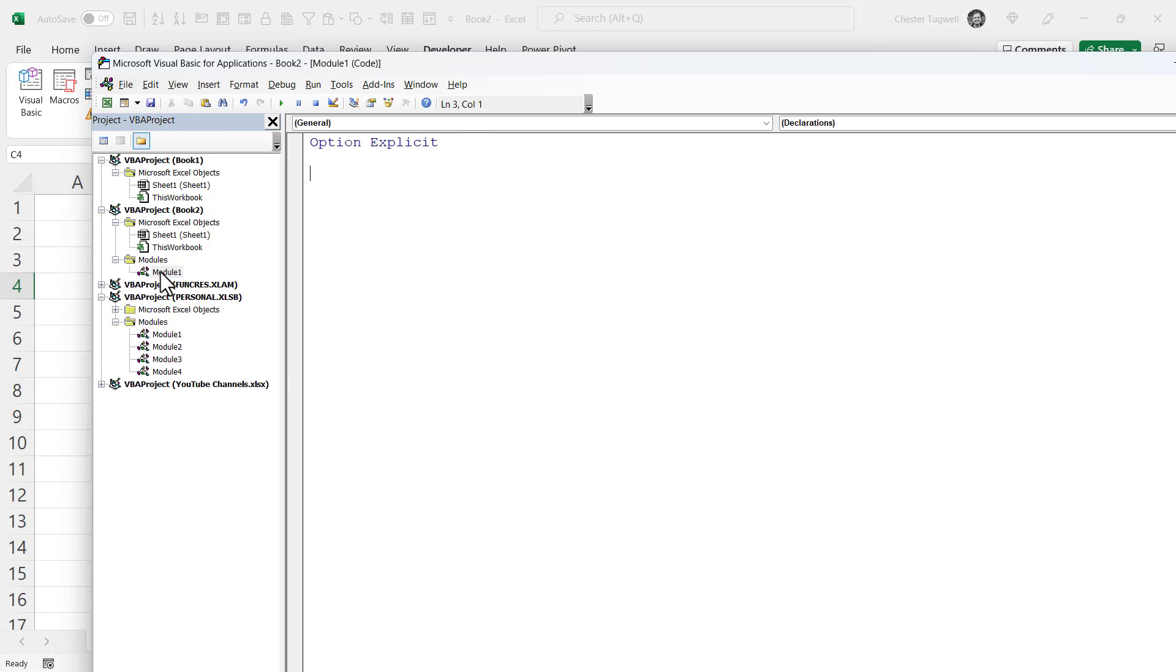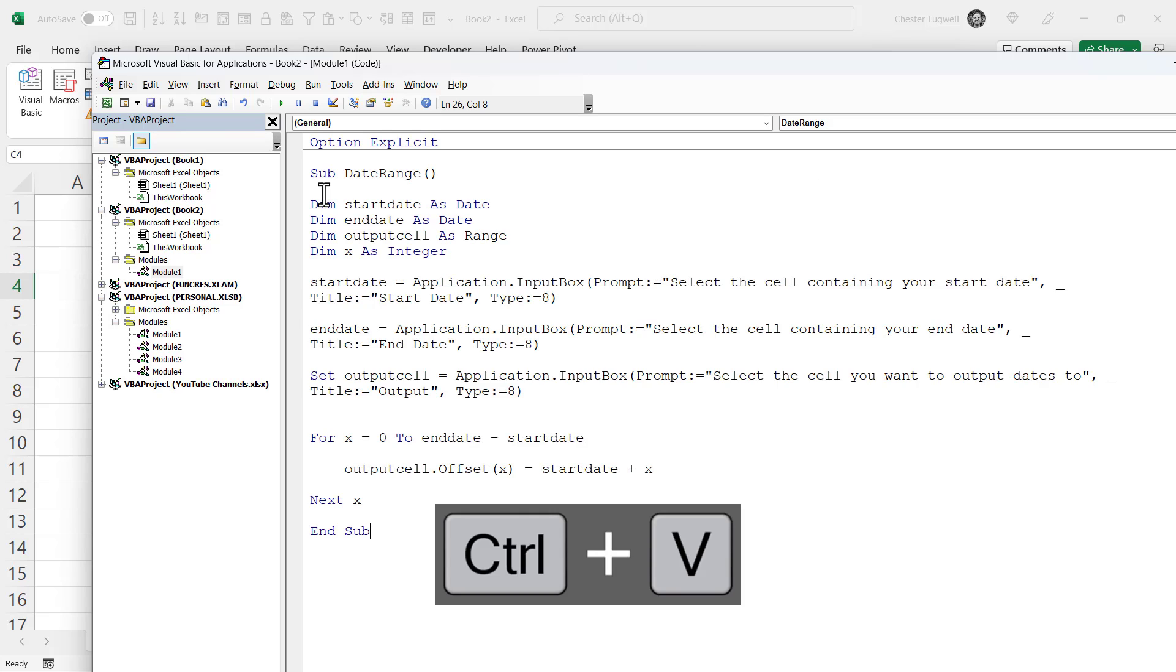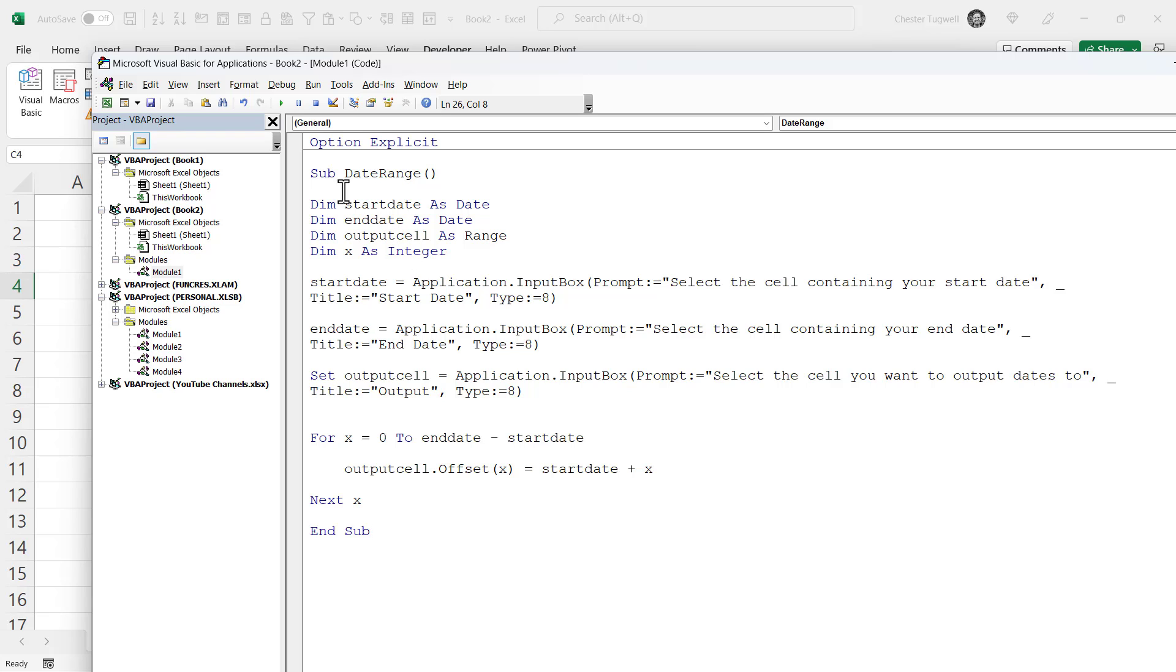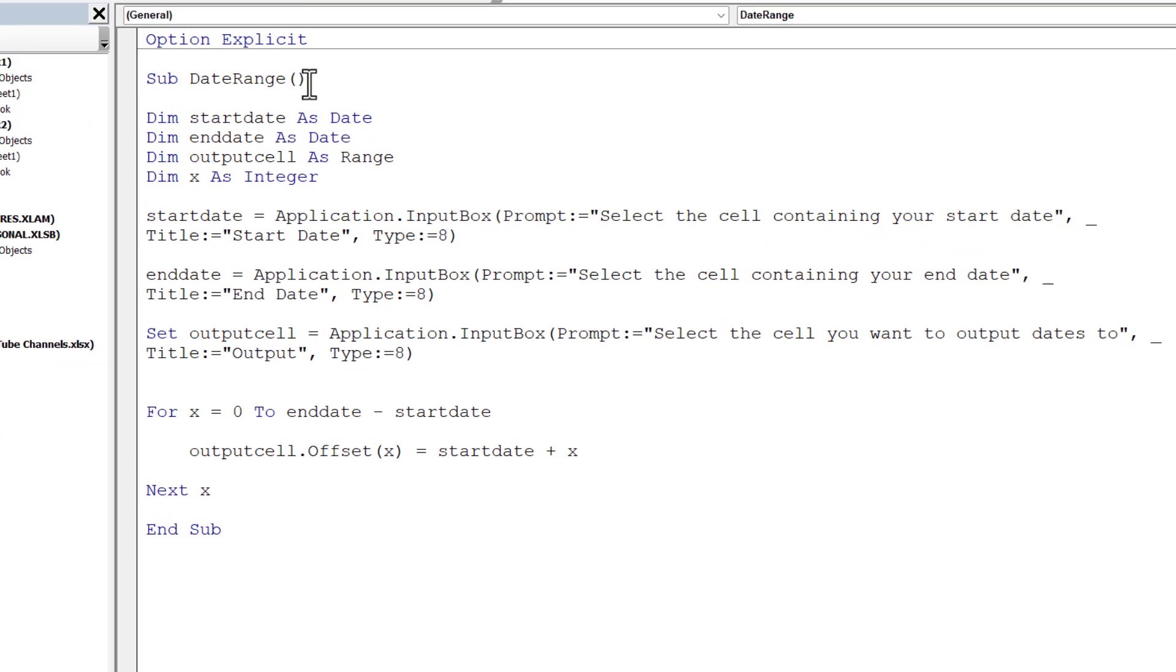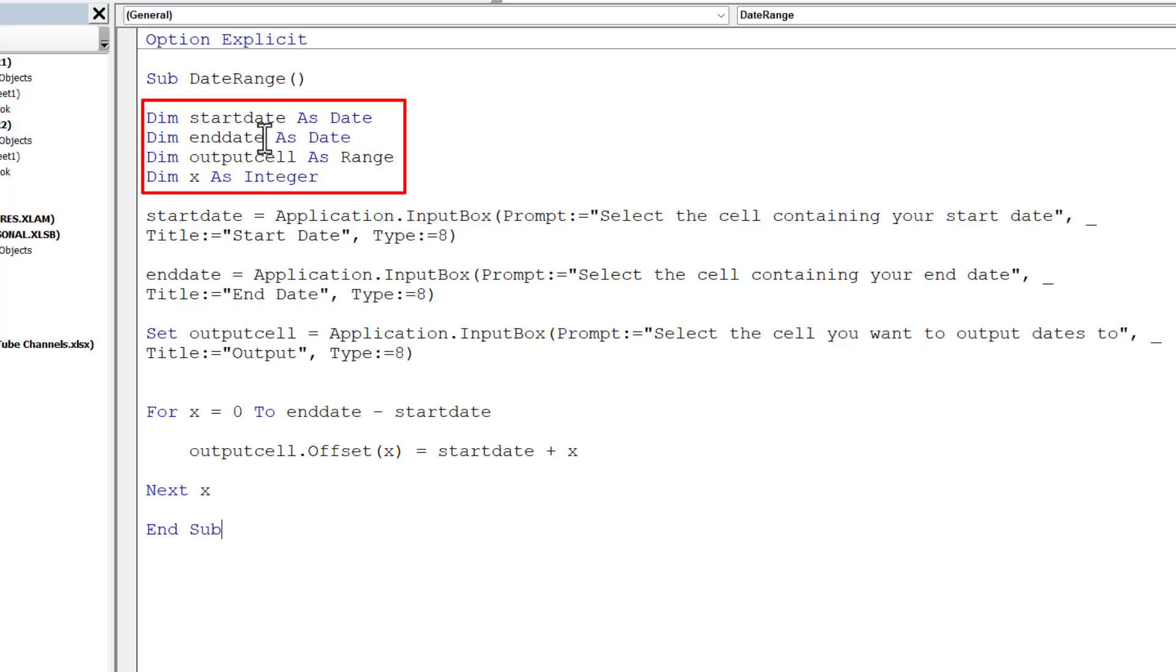It may not say Option Explicit at the top—don't worry about that. What you want to do within this code window is paste in the code that I have provided. So I'm just going to take you through this code. What I've done is declare four variables here: these are storage areas—one for the start date, one for the end date, one for the output cell, and also a counter which I've called x.